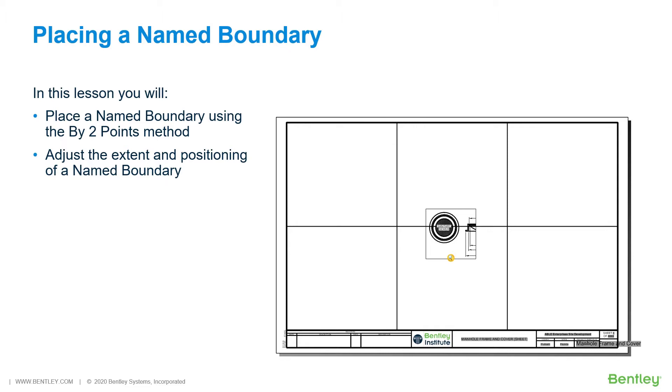While you work through the lessons in this course, you will learn to place a named boundary using the by two points method and adjust the extent and positioning of a named boundary.